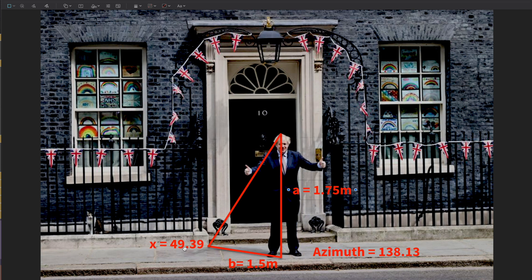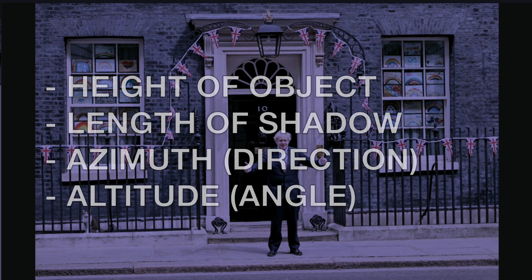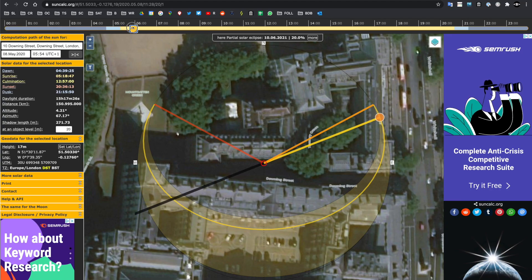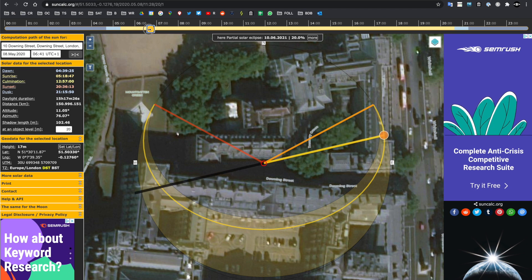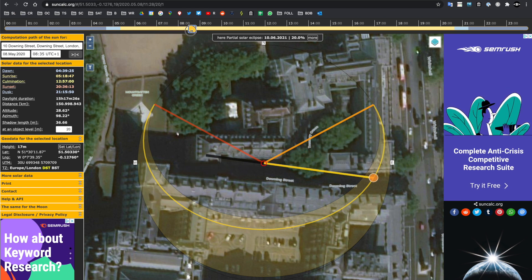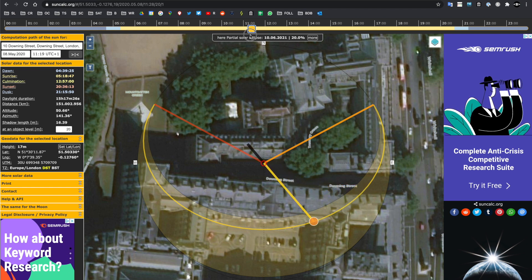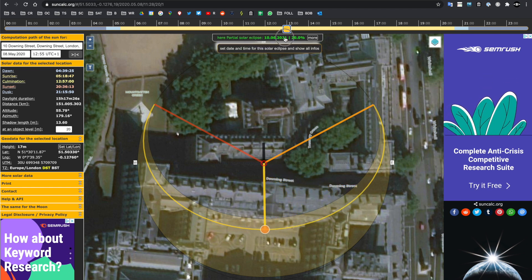To do that, we need to look at four different variables: the height of the object, or how tall Boris is; the length of his shadow — how long the shadow is that he's casting; we'll also need to know the azimuth, the direction of sunlight; and we'll also need to know the altitude. We're going to replicate all of this in SunCalc, which is a really handy free-to-use website, and we'll be able to identify the exact time that photo was taken just by using Boris Johnson's shadow.